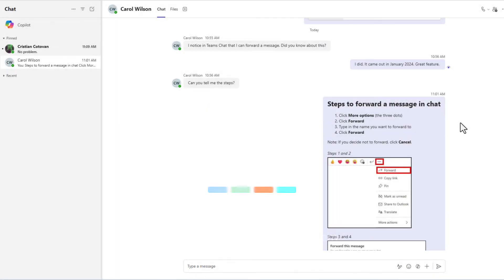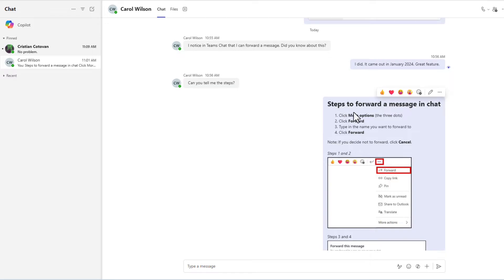I have my Teams desktop running. I am chatting with Carol Wilson. Carol sent me a message that says, I notice in Teams chat I can forward a message. So I send Carol the steps.